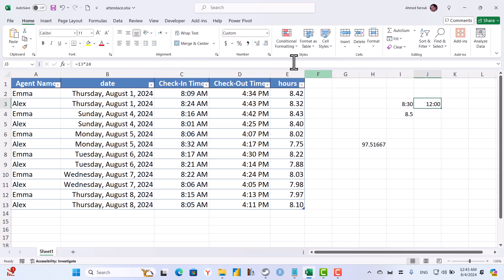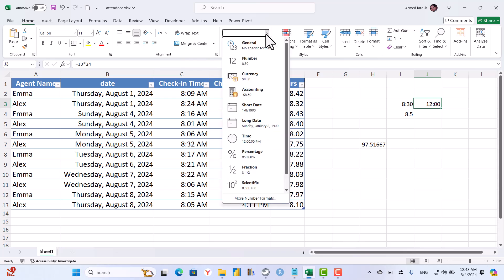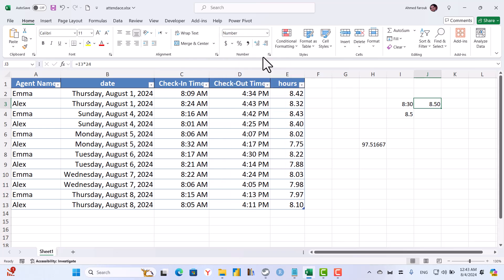And of course we need to display it as a number. So exactly eight hours and 30 minutes is eight hours and a half. This is a numeric value which I can use to aggregate.